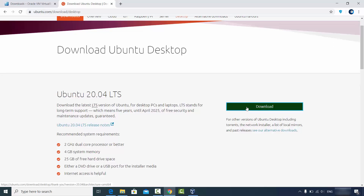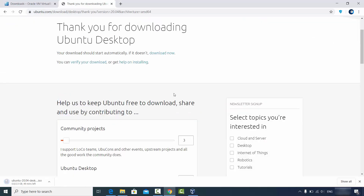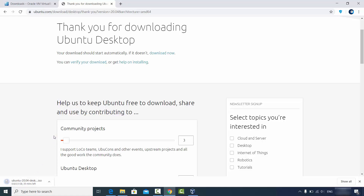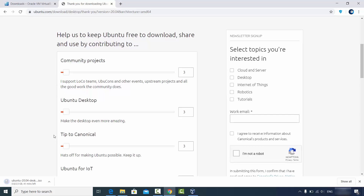Click on the Download button and the ISO file will be downloaded on your Windows operating system. This file is around 2.5 GB, so it will take some time to download. I have already downloaded this file, so I'm going to cancel this download.